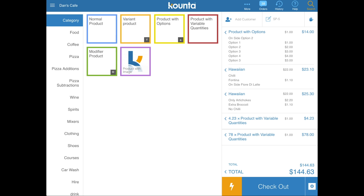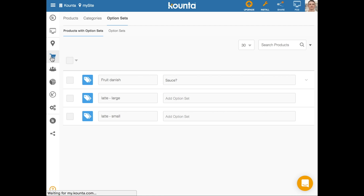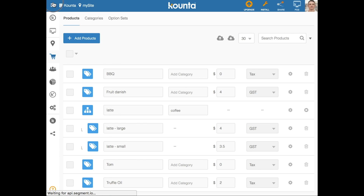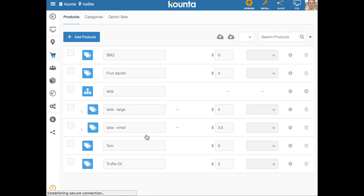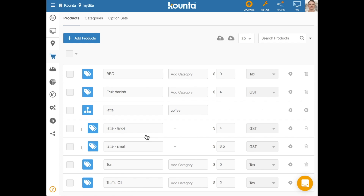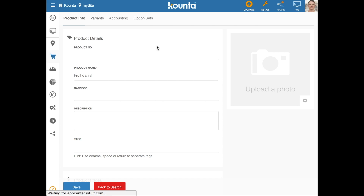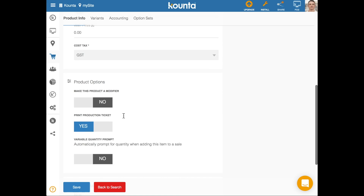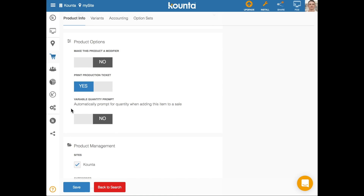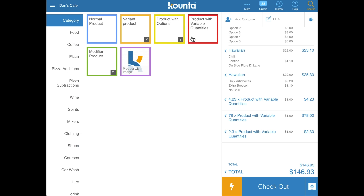To set up a variable quantity prompt, go into back office, jump into your products list, and find the product you'd like to prompt for variable quantity — using fruit danish as an example. Go into the product settings, scroll down to the Variable Quantity Prompt toggle, change it to yes, and save. Now every time you sell a fruit danish it will automatically prompt for quantity. With a price of $1 per unit, selling 2.3 units adds $2.30 to the sale.